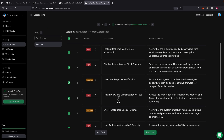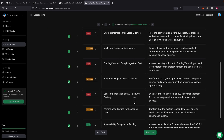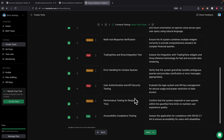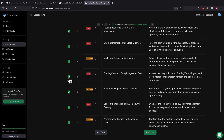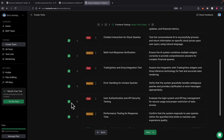It also includes multi-tool response verifications, TradingView and error handling, and user authentication if we have any. We can uncheck any tests we don't want — for example, we can uncheck user authentication since our application doesn't have any logins. Then we click on next to move on.